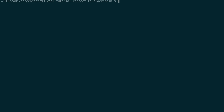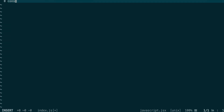All right, enough talking. Now let's do some coding. I'm going to go to my terminal and open a file to show you how you can connect to the blockchain with Web3. The first thing is you import Web3 in your project. You define a variable called Web3 with an uppercase W.